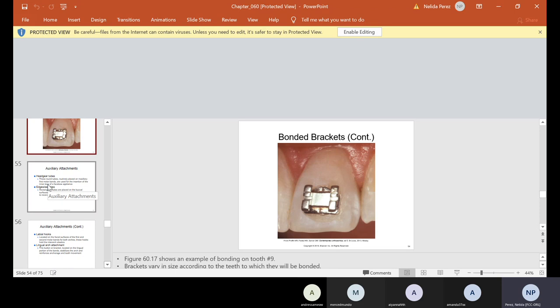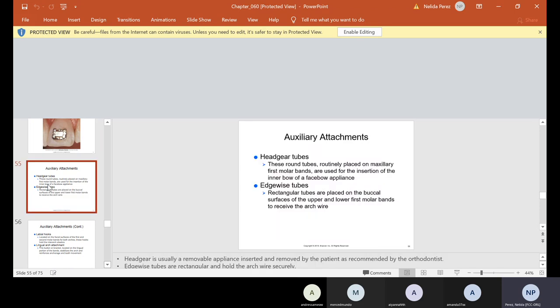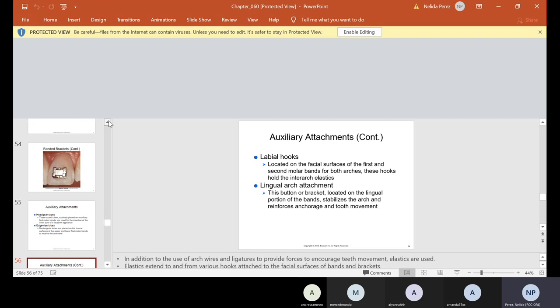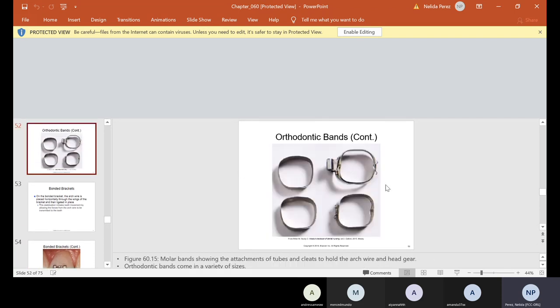Auxiliary attachments. Headgear tubes - these round tubes routinely placed on maxillary first molar bands are used for the insertion of the inner bow of the face bow appliance. Edgewise tubes - rectangular tubes are placed on the buccal surfaces of the upper and lower first molar bands to receive the arch wire. Labial hooks - they're located on the facial surfaces of the first and second molar bands for both arches. These hooks hold the interarch elastics. Lingual arch attachment - this button or bracket located on the lingual portion of the band stabilizes the arch and reinforces anchorage and tooth movement. If you look over here, like on this one, these tubes have these little buttons. So again, some might have these little type of buttons and then these are the tubes.